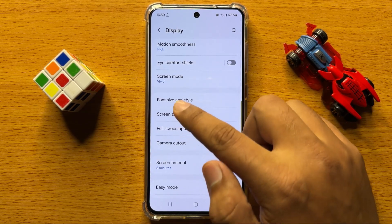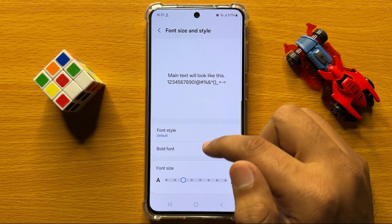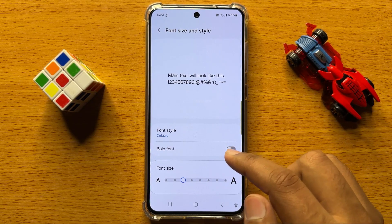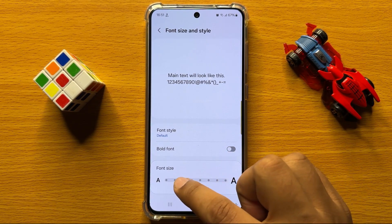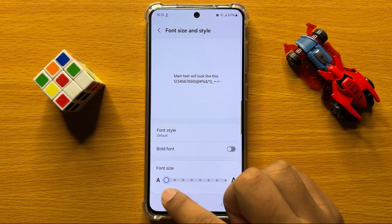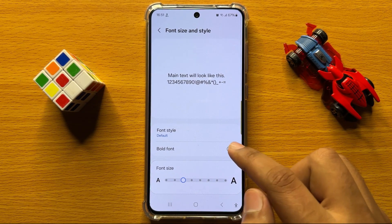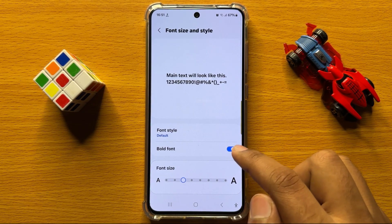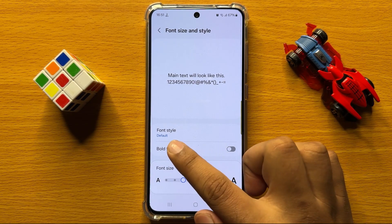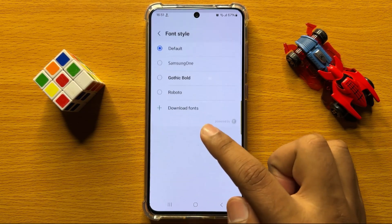Here you have font size and style options to manage your display font. You can increase or decrease the text size, turn on or turn off bold text, and also change the font style.